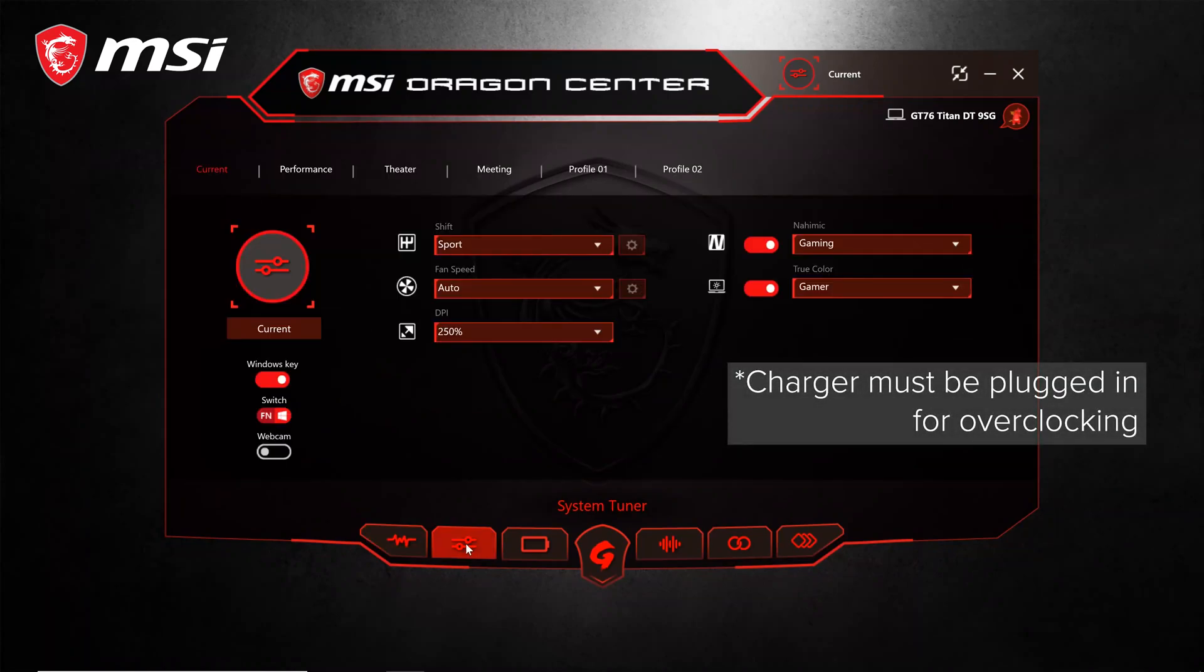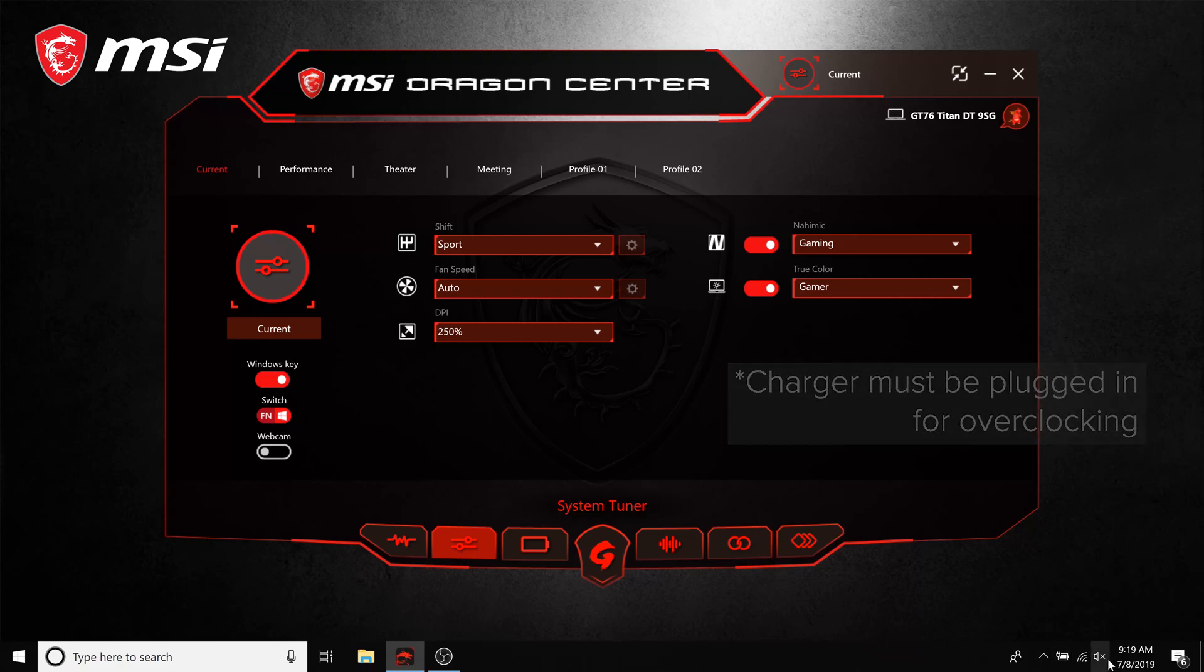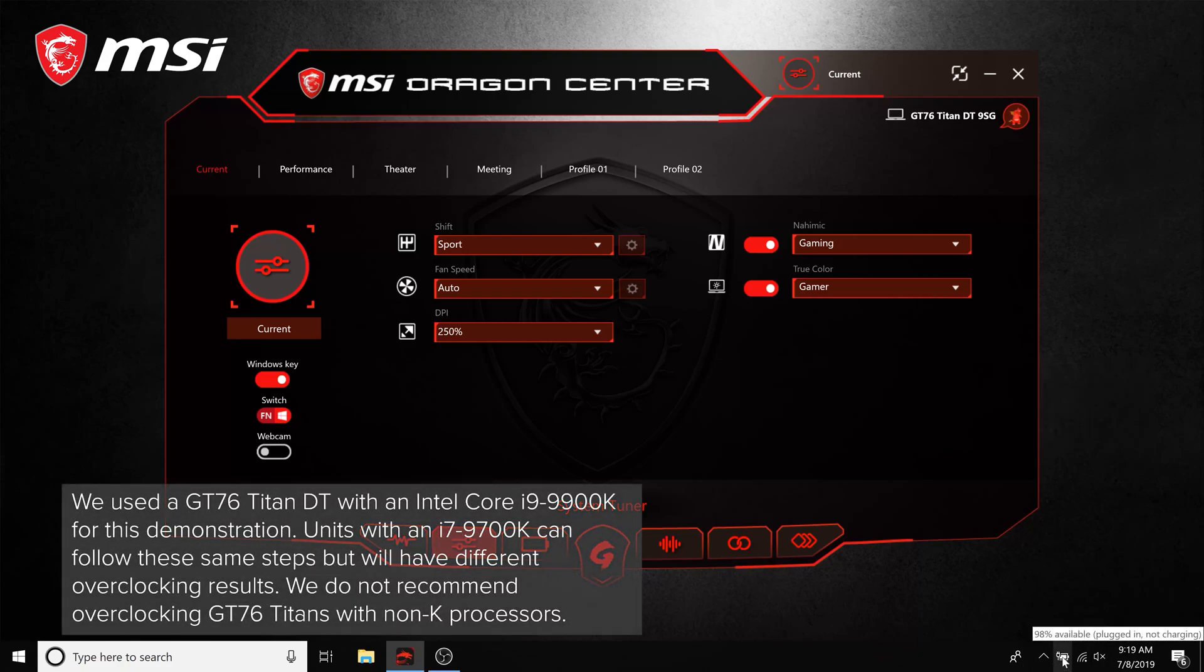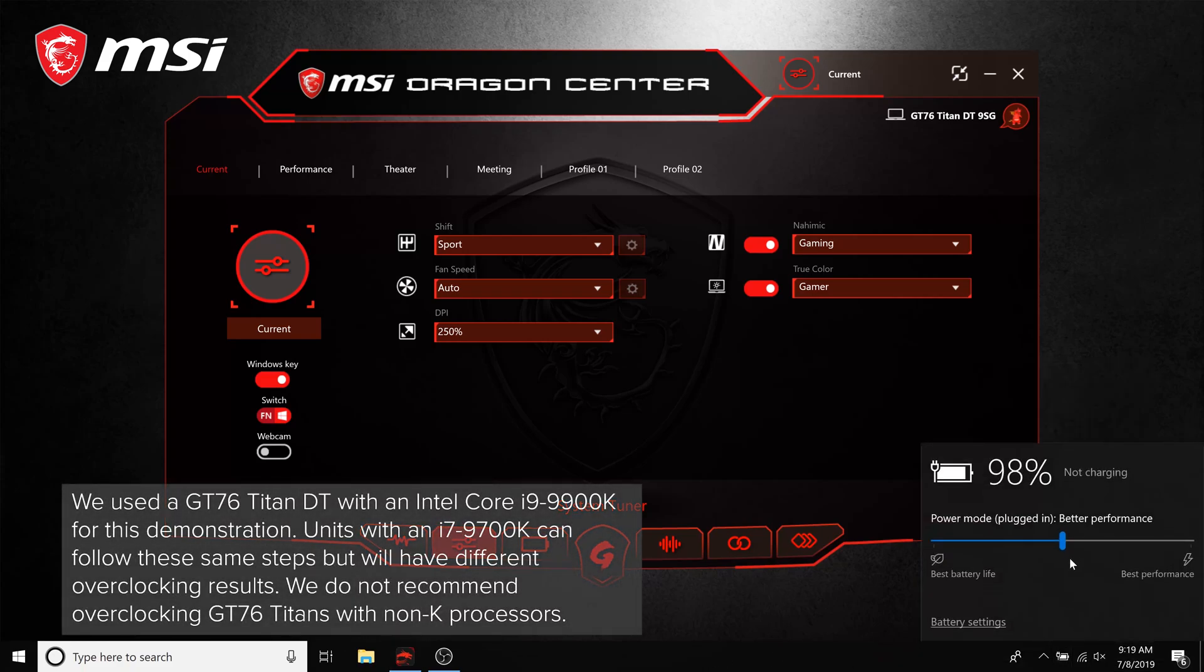First, make sure to have your power adapter fully connected to the laptop. Then open up the Dragon Center 2 software, click on the battery icon, and slide the power profile to best performance.